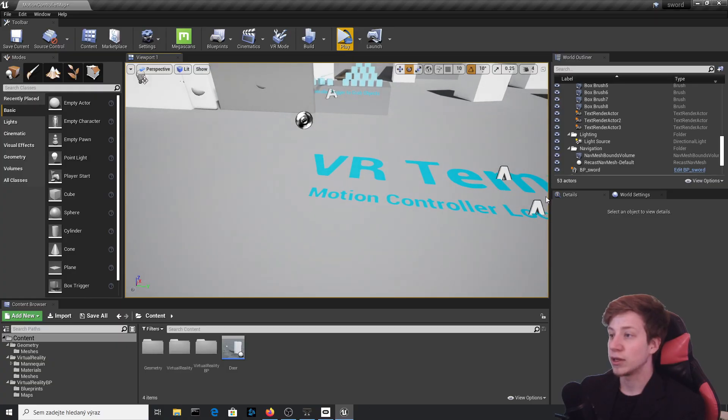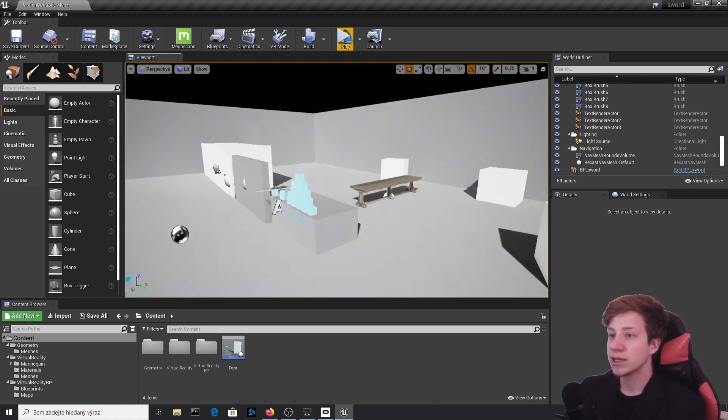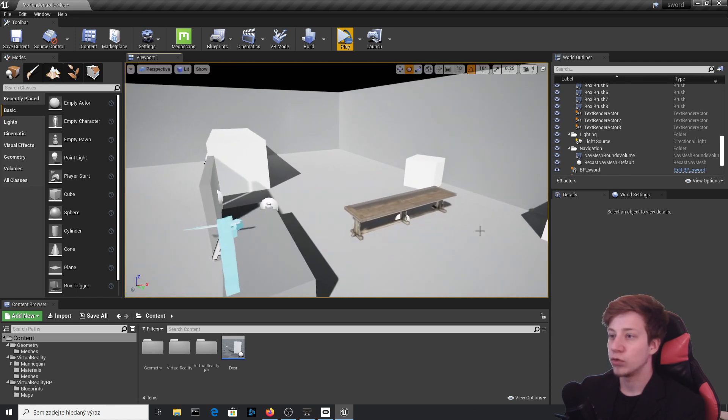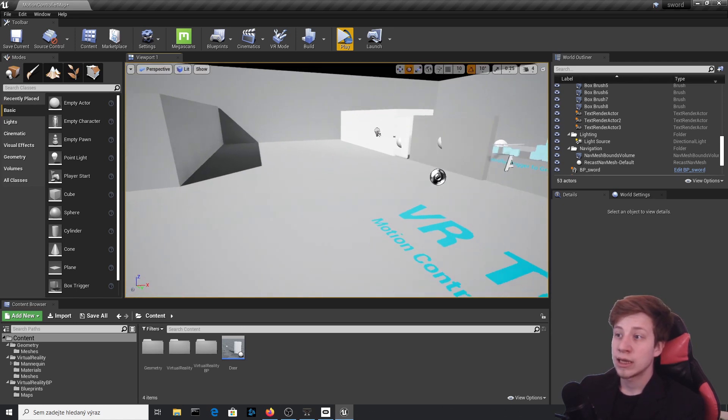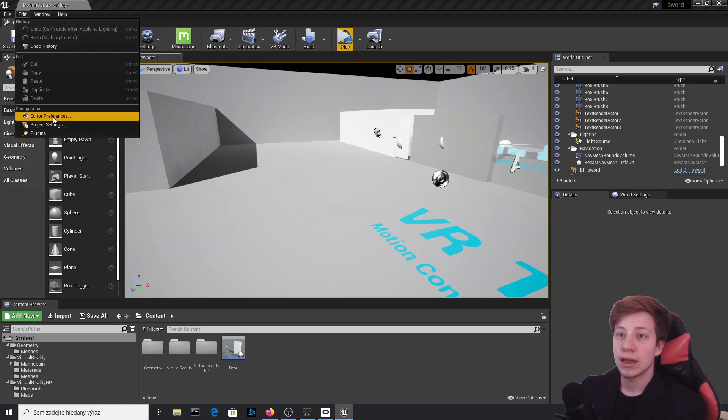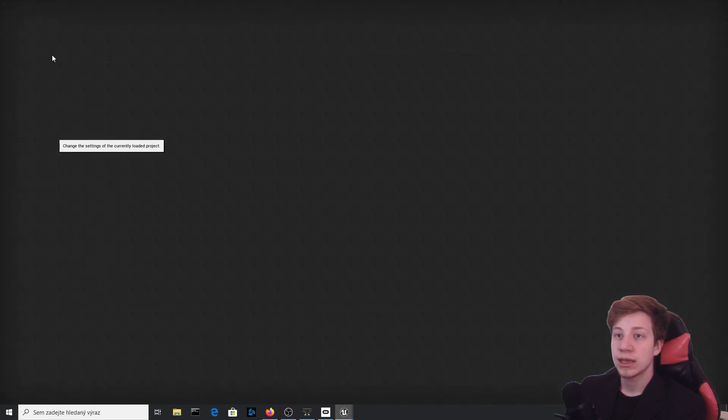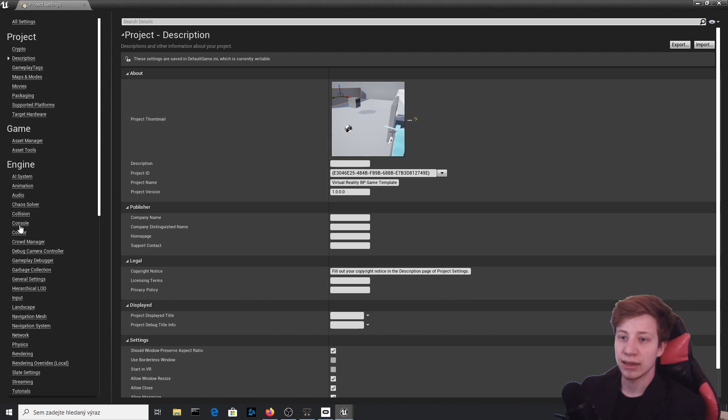I'm using just the basic VR template from Unreal Engine preset with a few modifications that I've done in other tutorials. First thing we need to set up is to go to Edit and Project Settings, and we need to add input because we need some button that will actually start that slow motion.